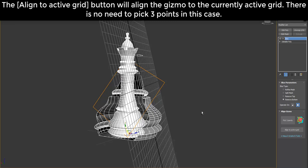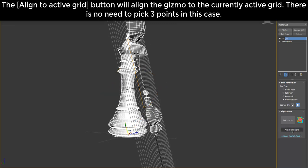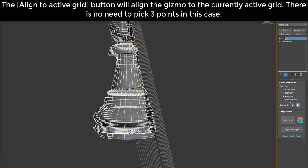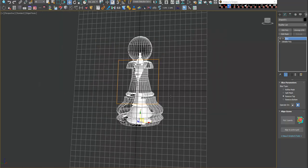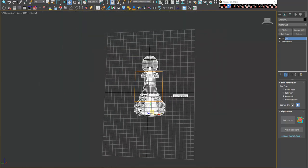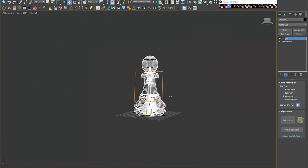The Align to Active Grid button will align the gizmo to the currently active grid.